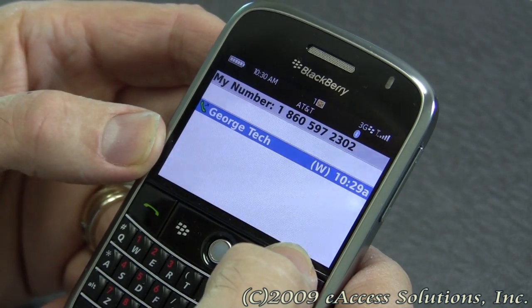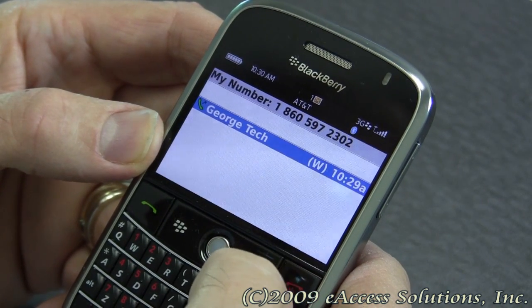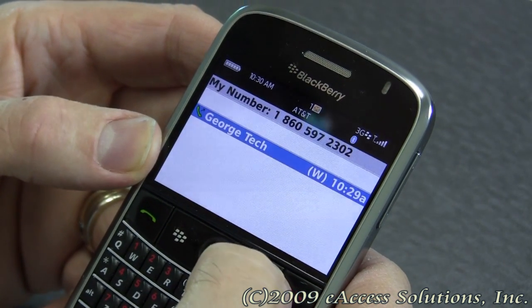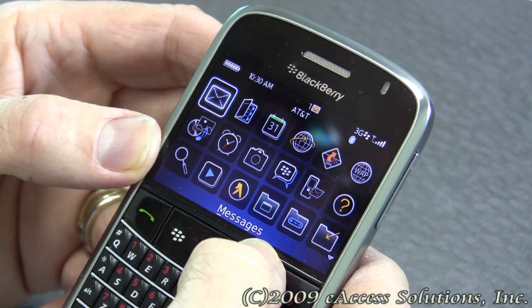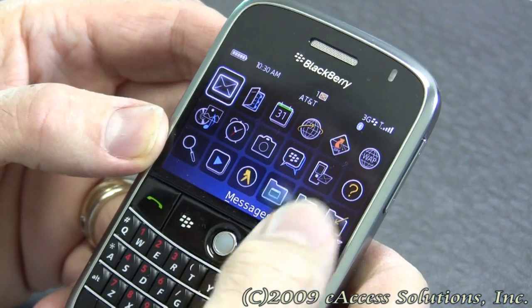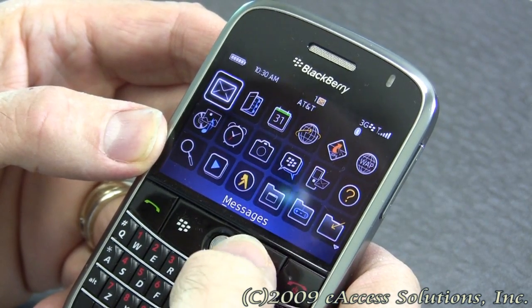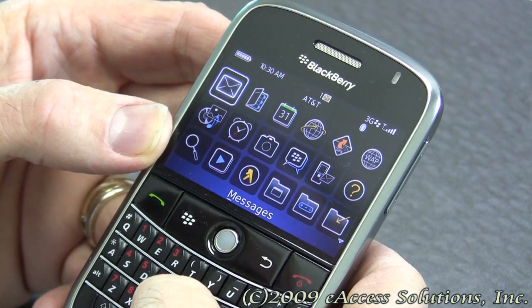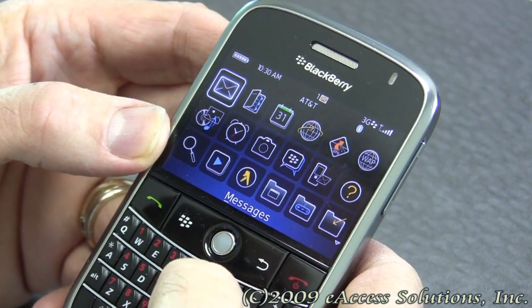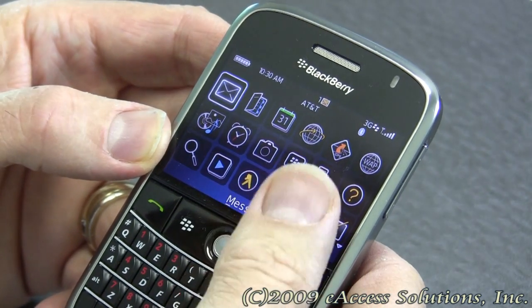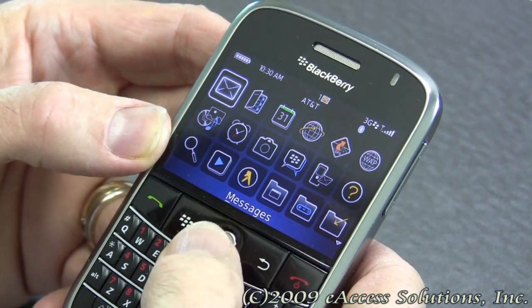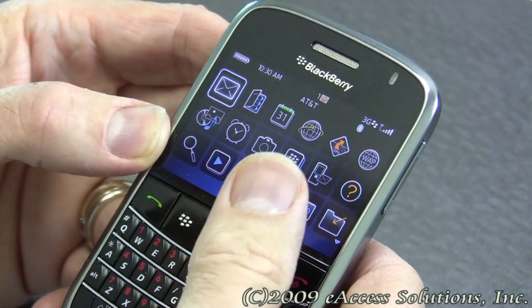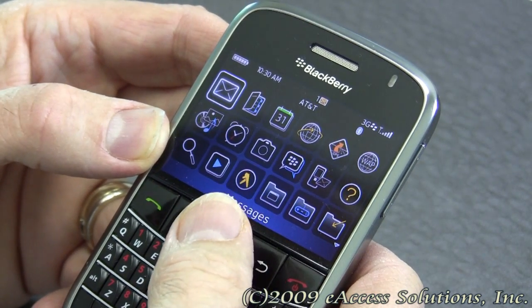So again, the difference is that a short press of a key — like a function key like M for messages or L for calendar — will invoke that application. But a long press will invoke the speed dial.